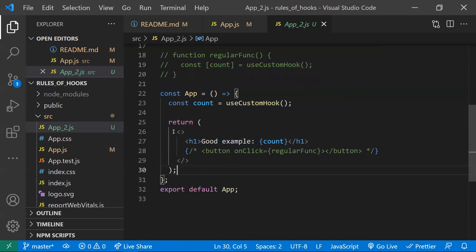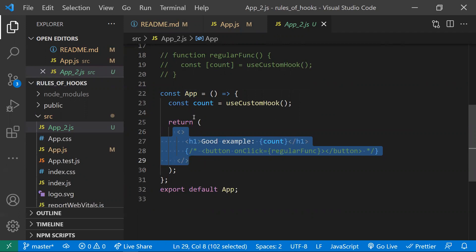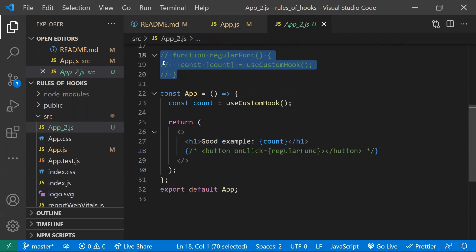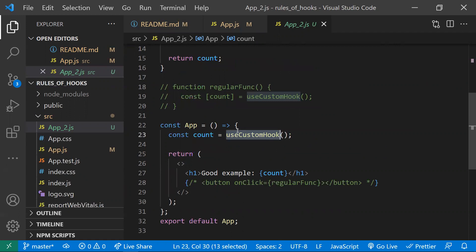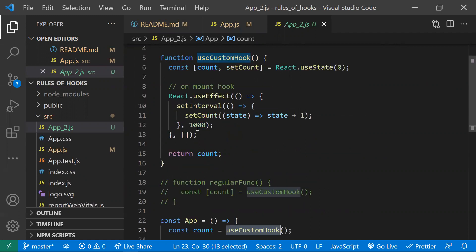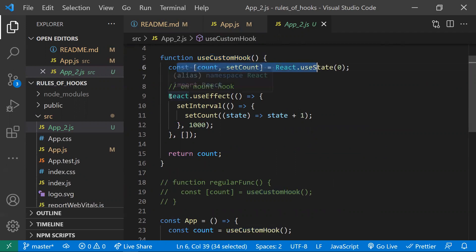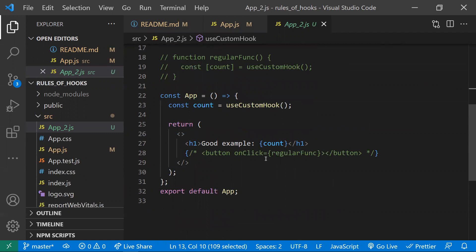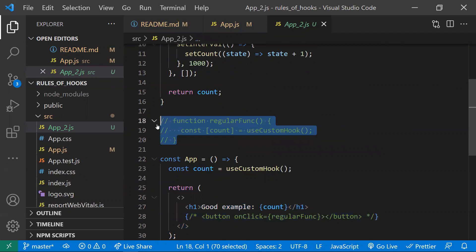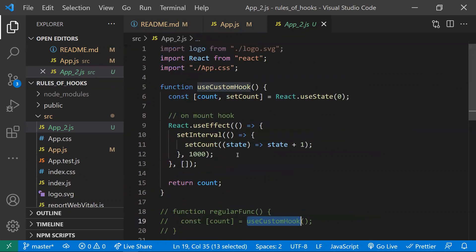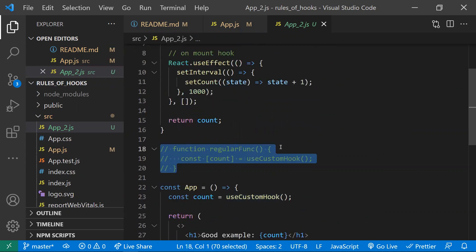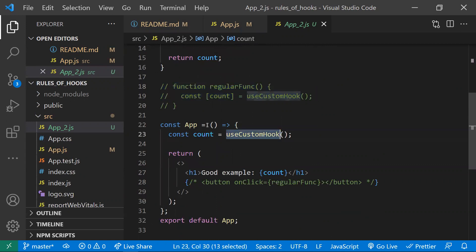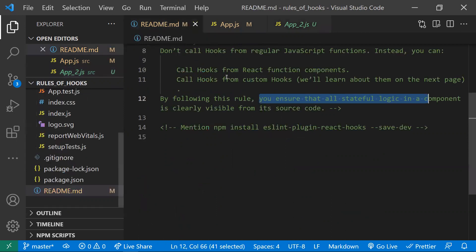The difference between a regular function and a React component is that a React component returns JSX. A regular function does not return JSX. You can only call hooks from React components or custom hooks. If you call a hook inside a regular function, there's no re-render triggered — the code gets messed up. In a React component, state changes cause re-renders and everything works correctly. So you should only call hooks within a React component.